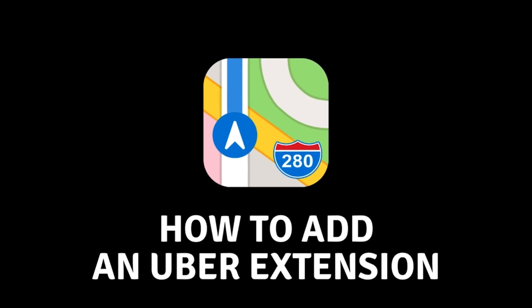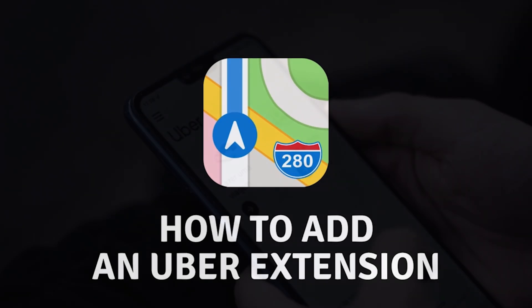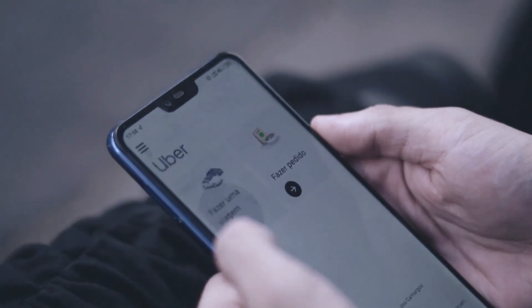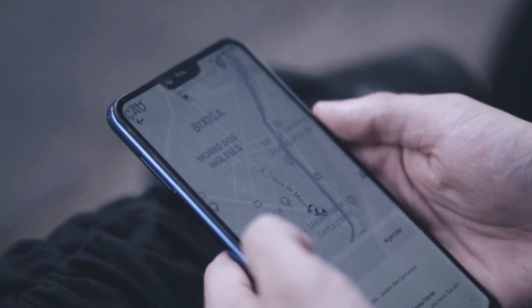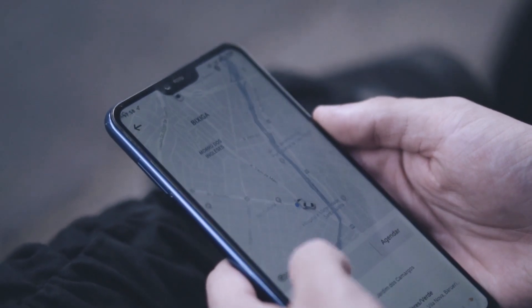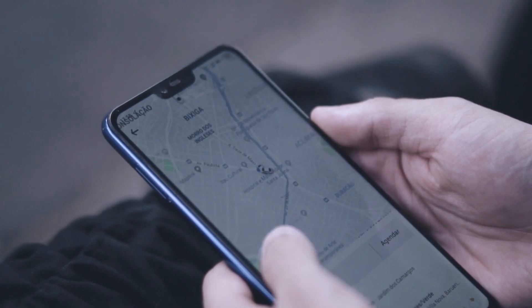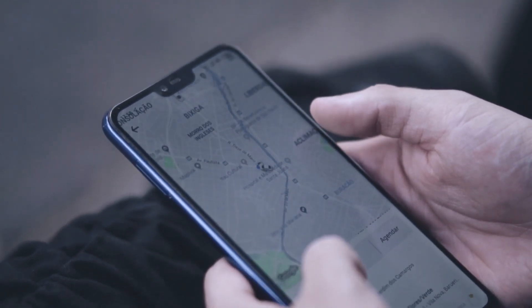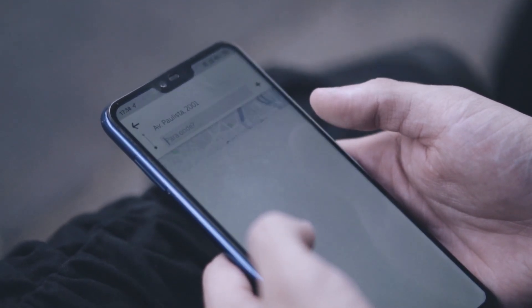How to add Uber extension to Apple Maps. Hello everyone and welcome to the new video. In today's video, I will show you how you can add the Uber extension to your Apple Maps.